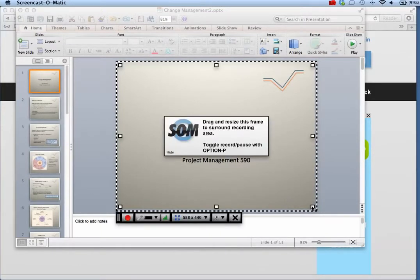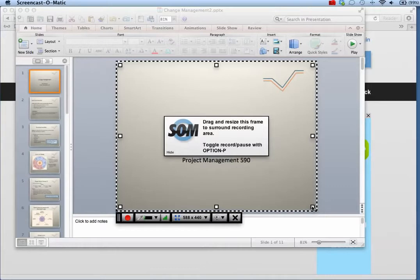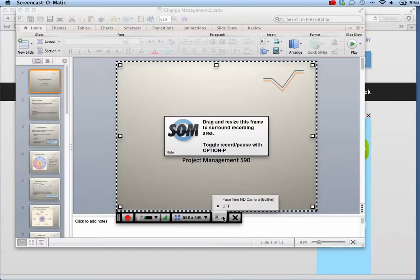To record a webcam in addition to your screen, click the drop-down list next to the webcam icon and choose a webcam from those available on your computer.